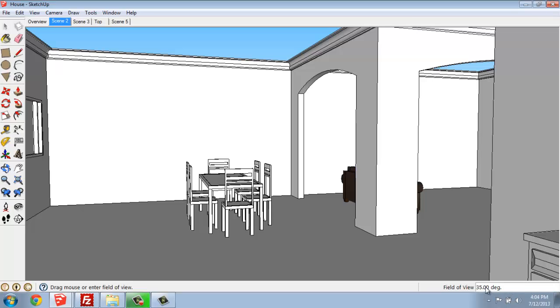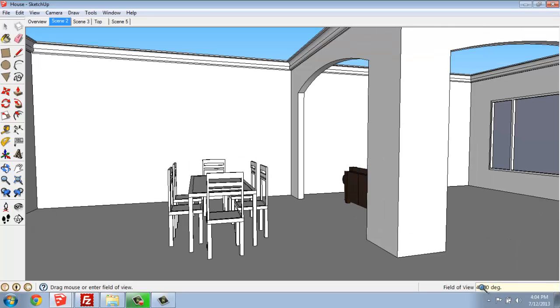But if you do want to tweak that a little bit, I could say maybe 45, for example, hit enter, and you're starting to get a little bit more of that fisheye kind of blown out look. So that can be very effective if you're trying to get into a space or make it seem a little bigger.